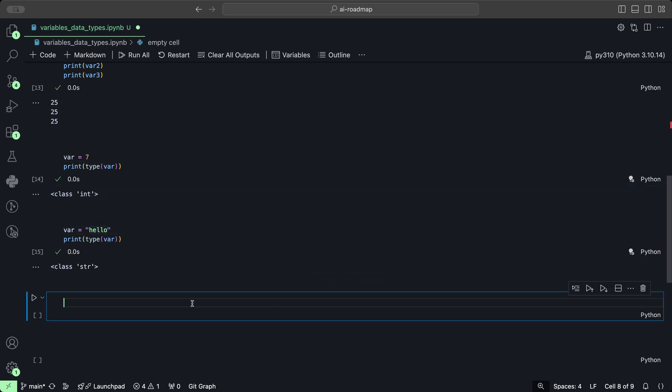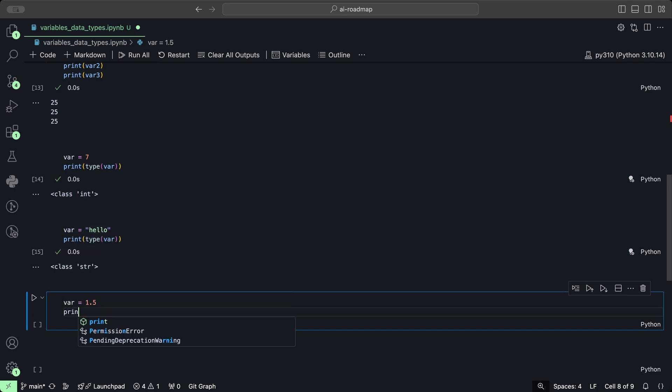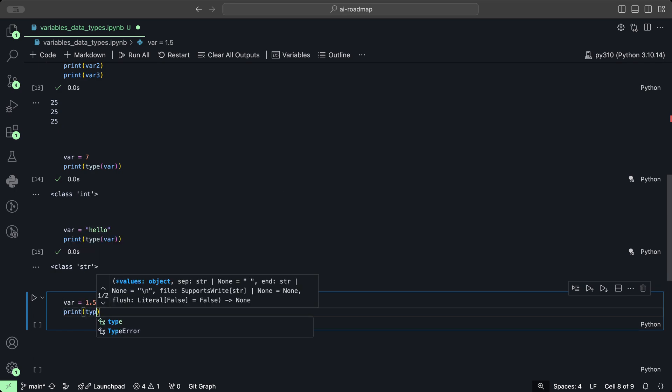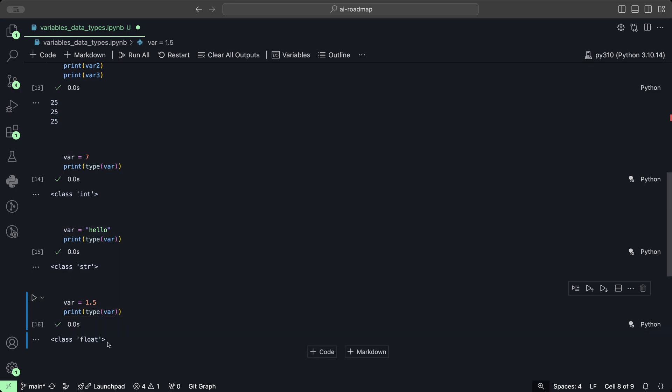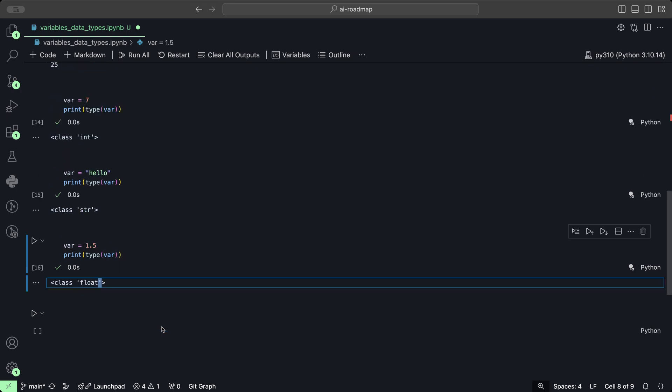Some other types that you might be familiar with are for example floats. So we could assign the number 1.5, print the type of that variable, and we see that's a type float.